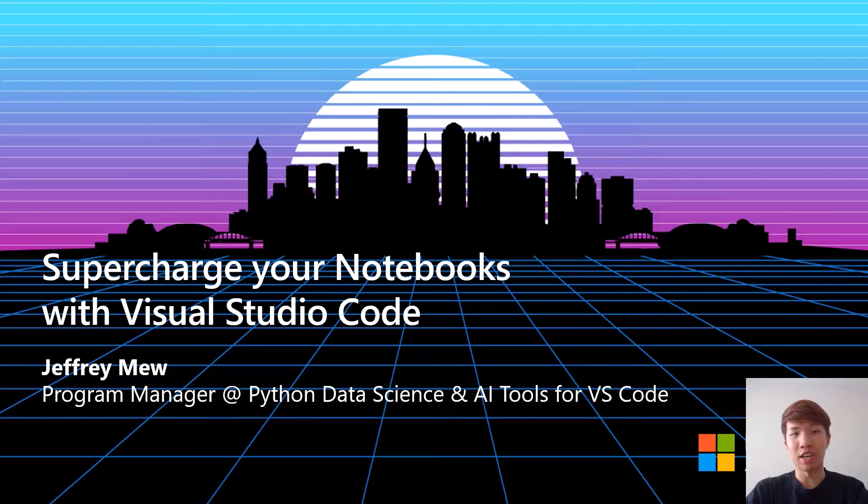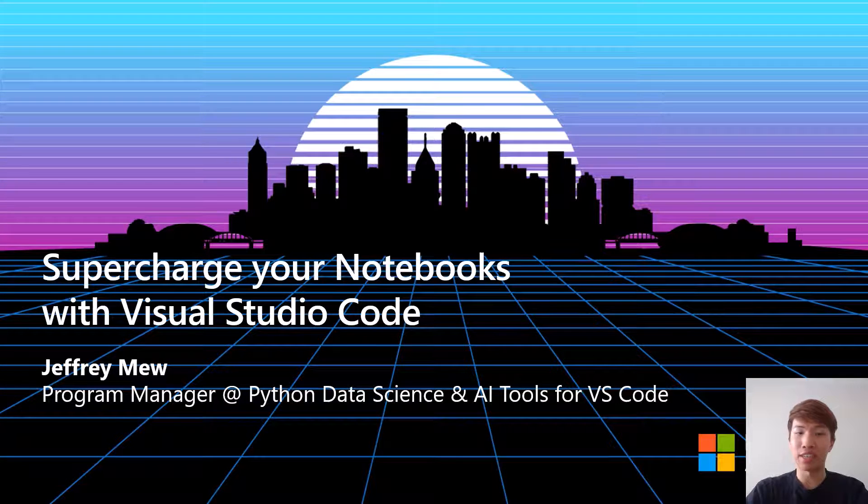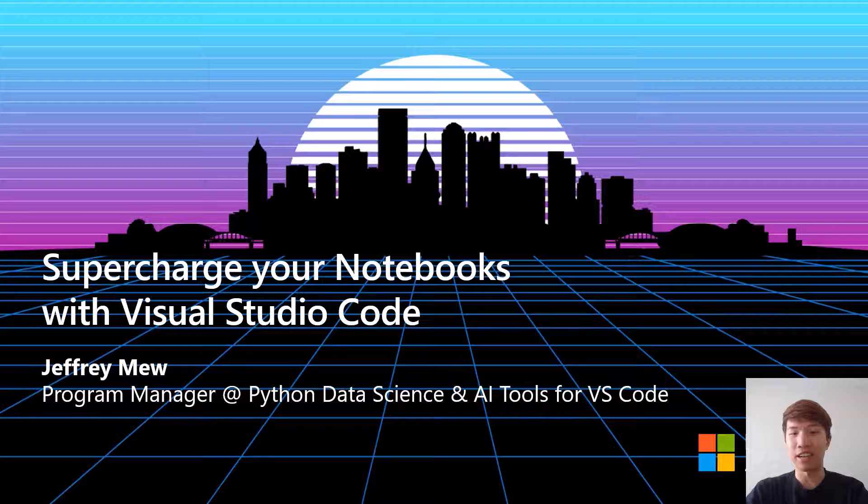Hey everyone, I'm Jeffrey, a PM at Microsoft for Python data science and AI tools in Visual Studio Code.